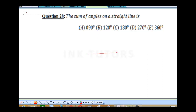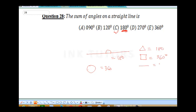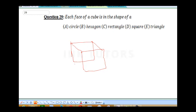Question 28: the sum of angles on a straight line is 180°. The correct answer is C. Also note: sum of angles in a triangle is 180°, in a quadrilateral is 360°, and a full circle is 360°. Question 29: each face of a cube is the shape of a square — just like a sugar cube. The correct answer is D.